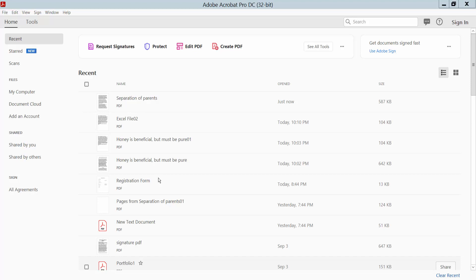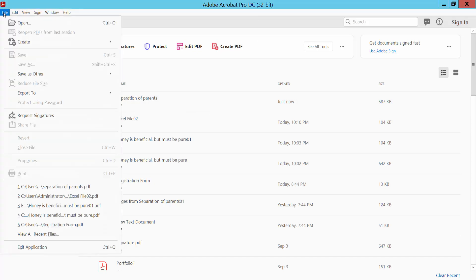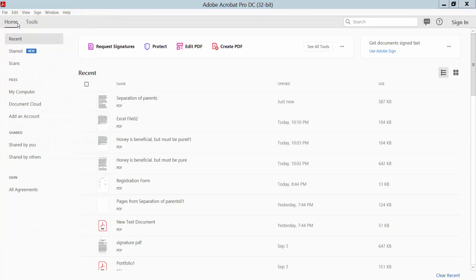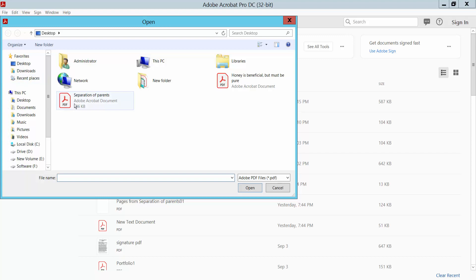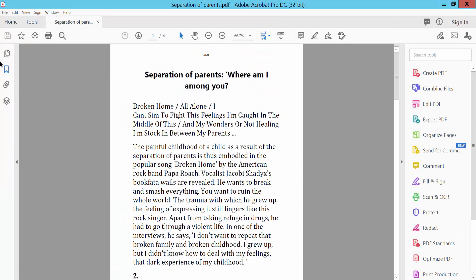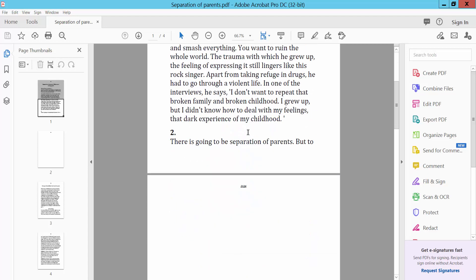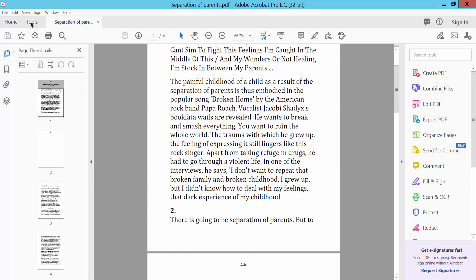Hello everyone. In this video I'm going to show you how to convert PDF to PowerPoint using Adobe Acrobat Pro DC. First, open your PDF file by clicking the Open option. This is our PDF file. Then click the Tools option.